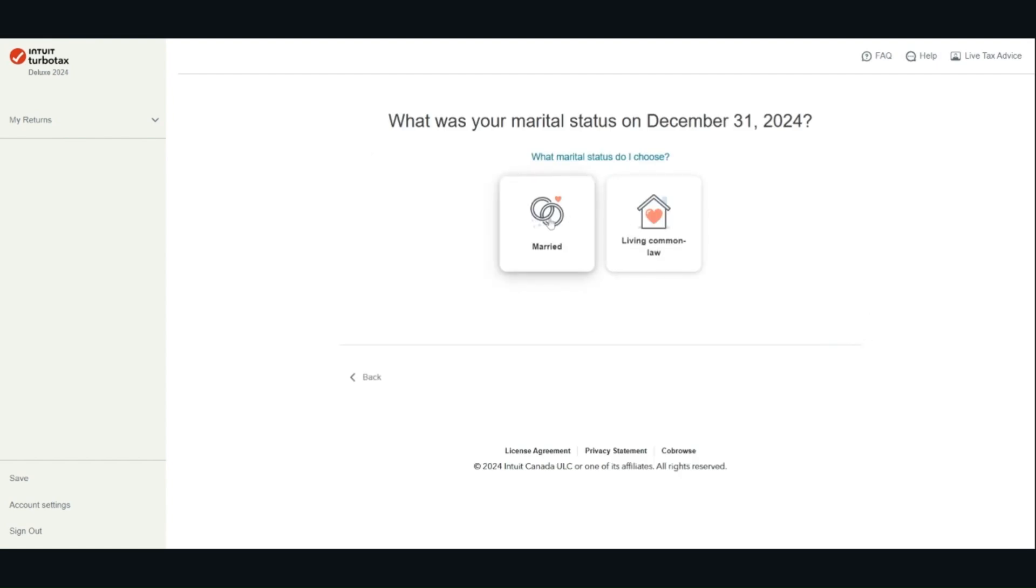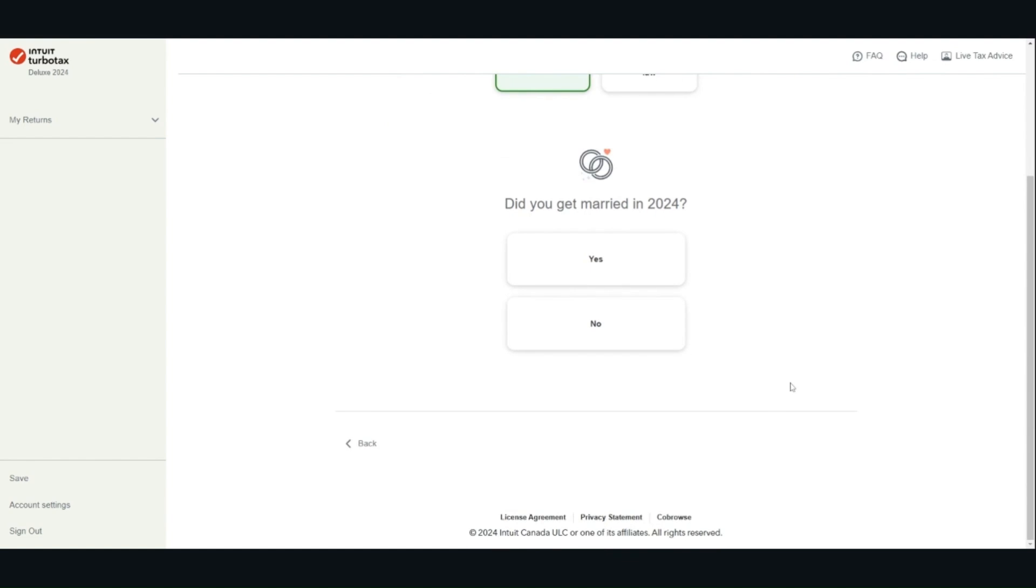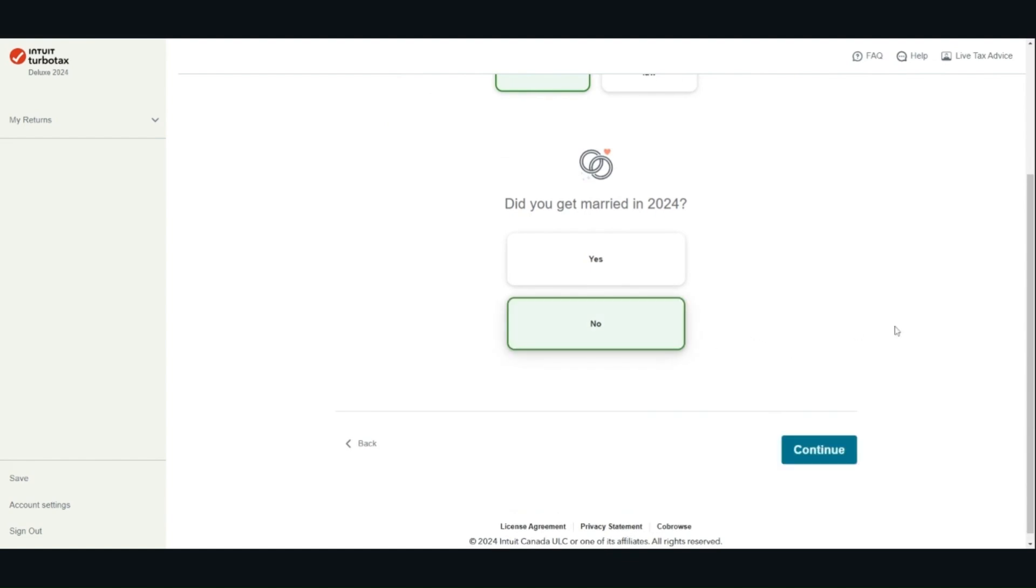Select your marriage. Indicate your marital status and whether your status has changed in 2024, and click continue.